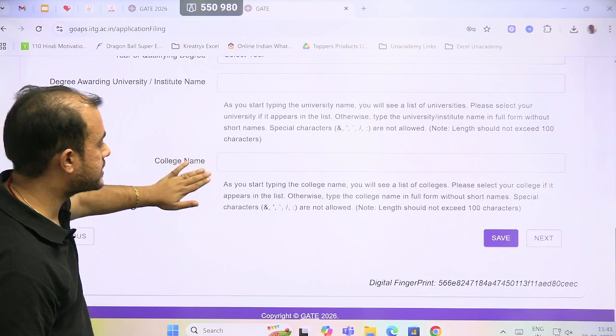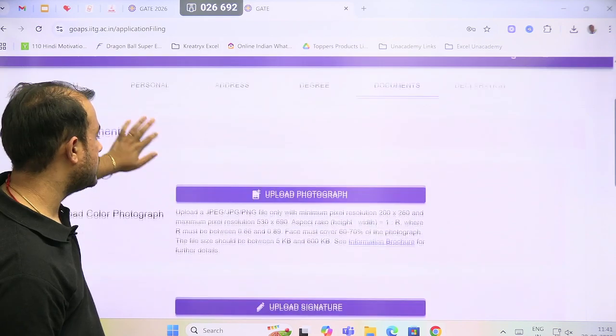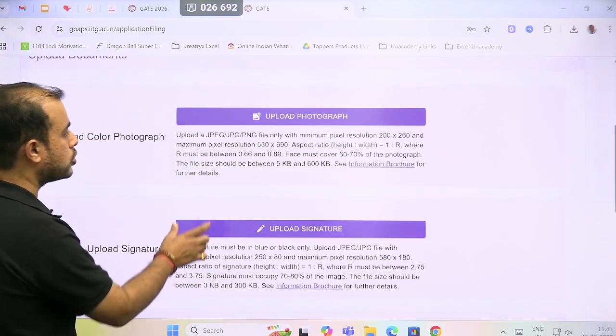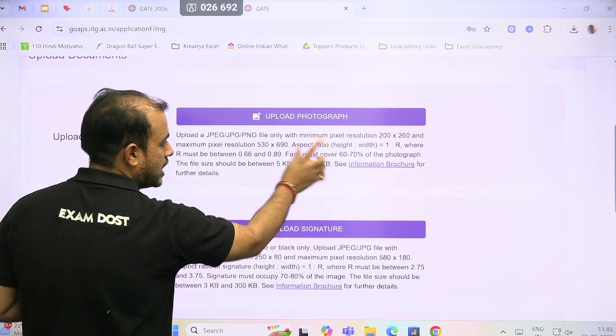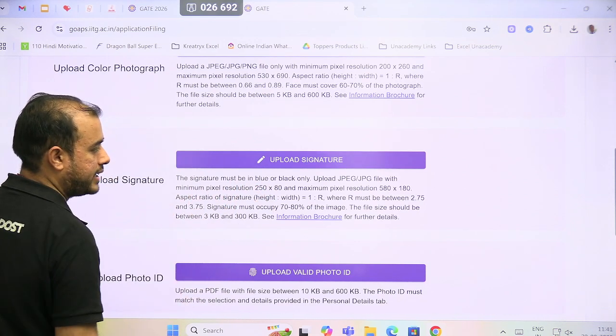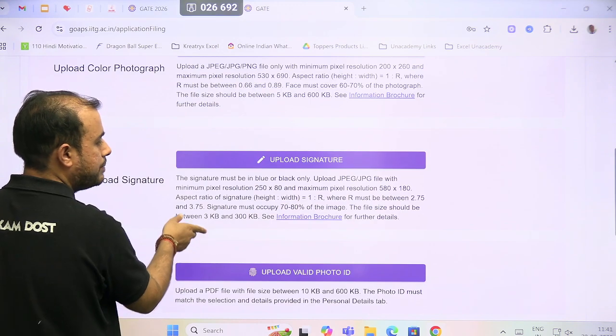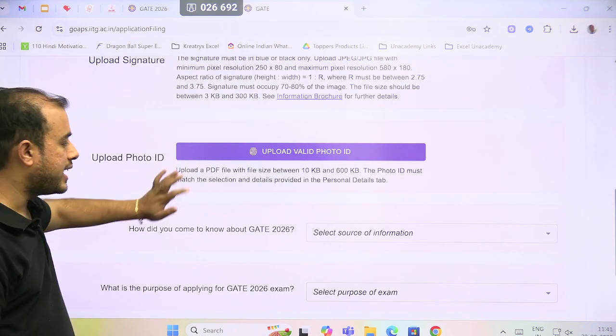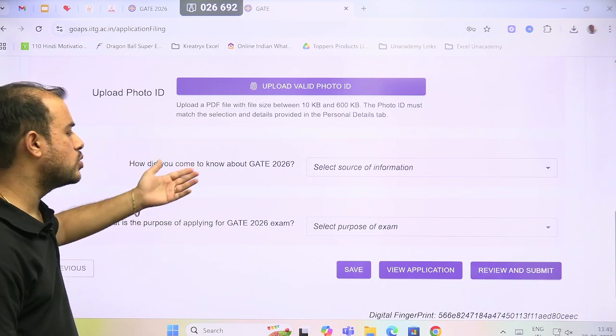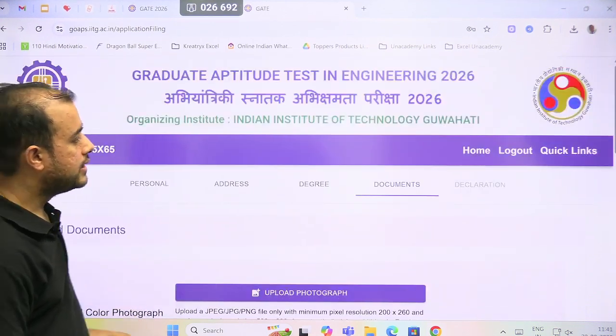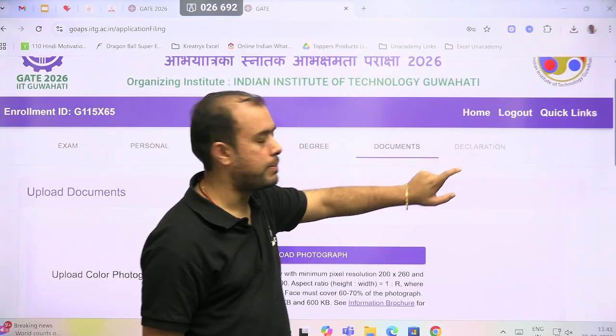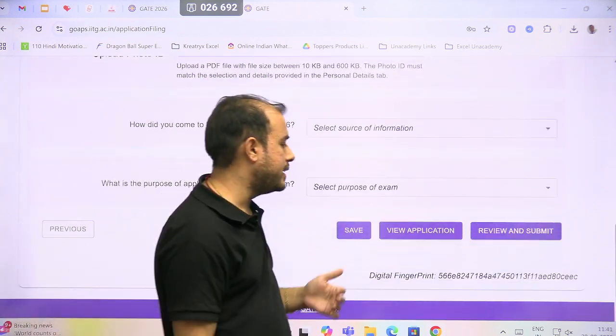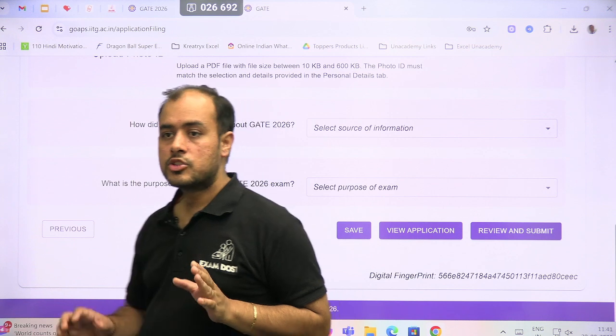After degree, it will ask for documents to upload - photograph and signature. The photograph resolution should be 530 by 690 and face should cover 60 to 70 percent. For signature, the pixel is 250 by 80, maximum 580 by 180, and the signature must occupy 70 to 80 percent. Valid photo ID - you can use the Aadhaar card. Source of knowing GATE 26, purpose of applying. The last thing is your declaration, but the declaration can only be opened if I put all this information, and then my payment link will open.